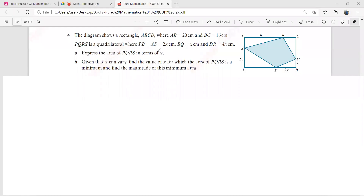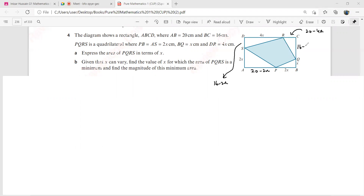Fourth question. The diagram shows a rectangle ABCD where AB is 20. So AB is 20, which means this length is going to be 20 minus 2x, and this length over here is going to be 20 minus 4x. And it says BC is 16, so this one is going to be 16 minus 2x, and this length is 16 minus x. Since it is a rectangle, all of these angles are going to be right angles. It says express the area of PQRS in terms of x.